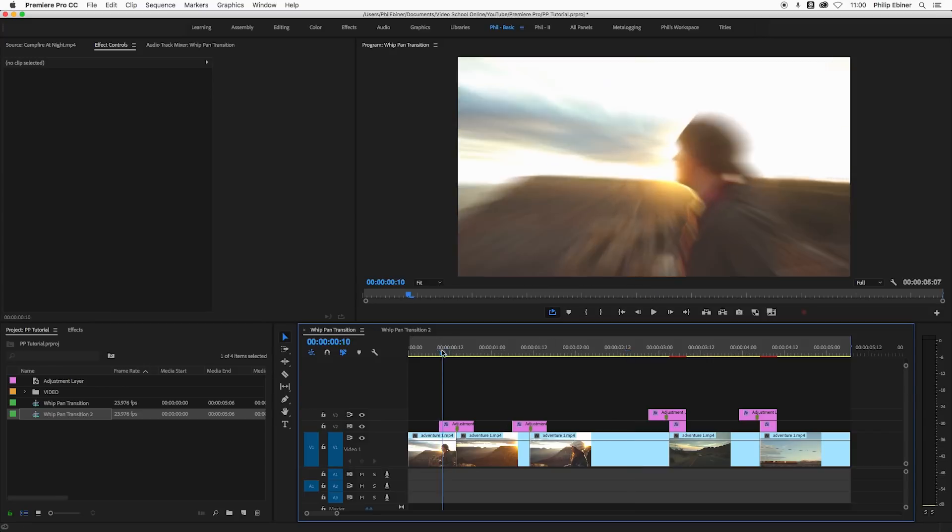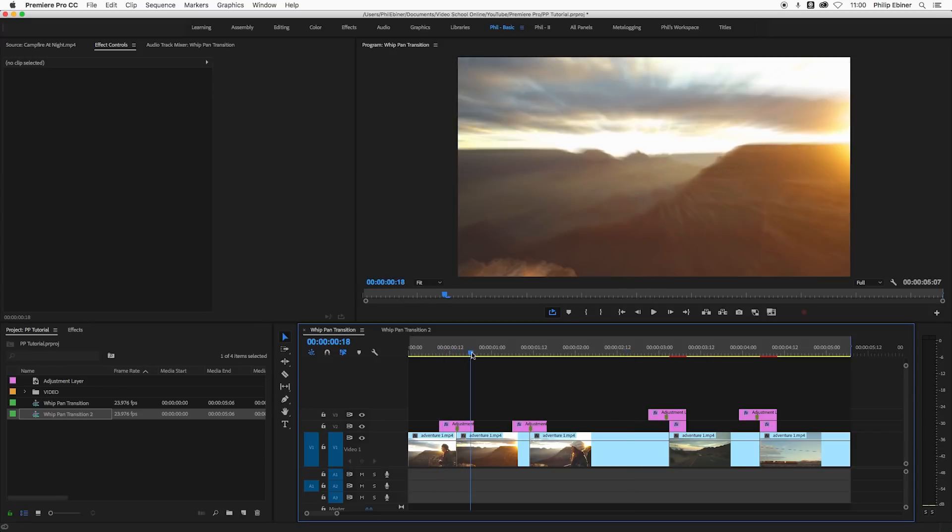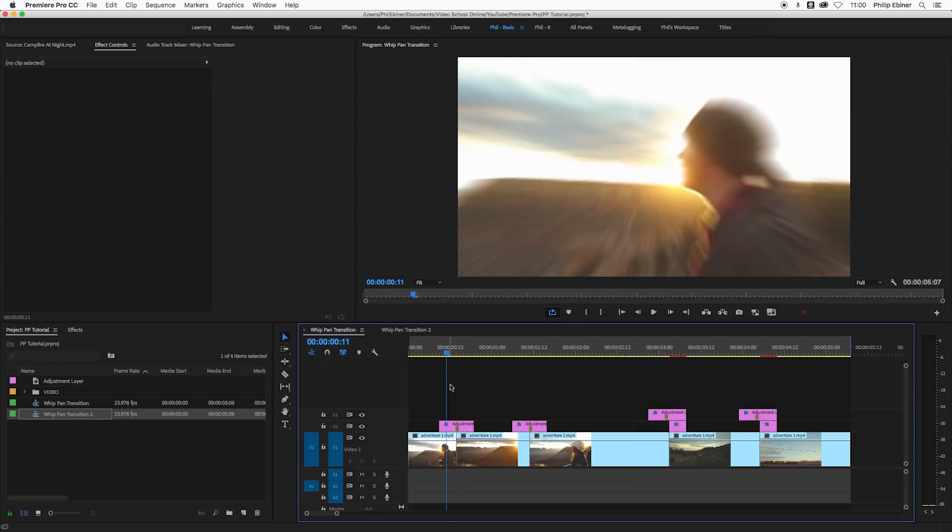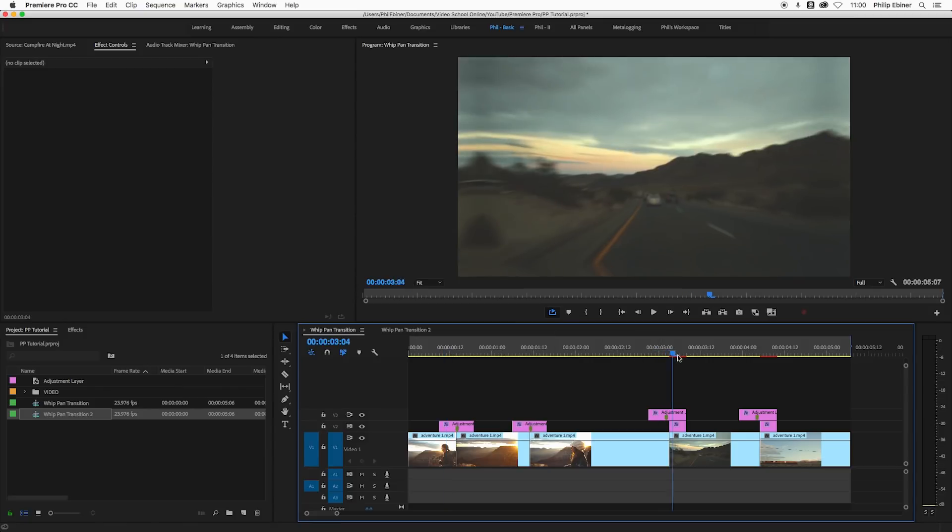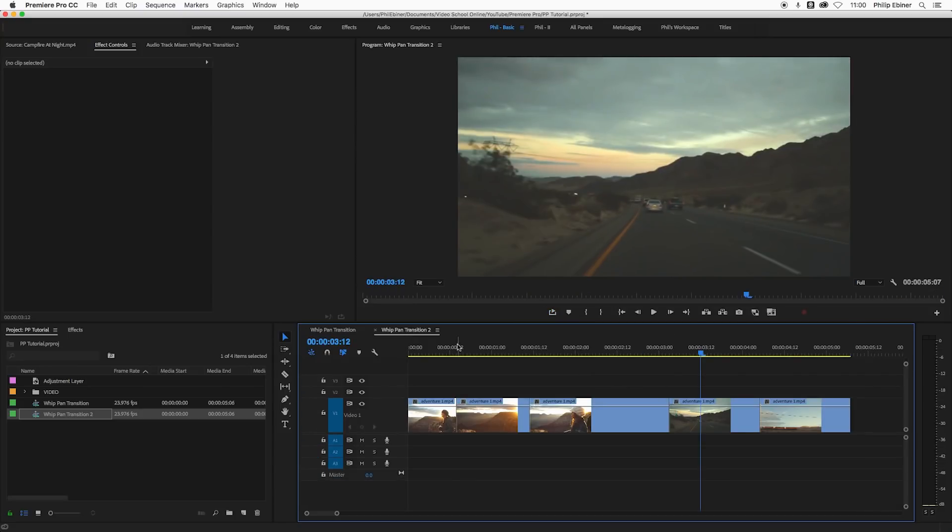The zoom in zoom out only needs one adjustment layer which is awesome because you can apply this to any transition, any hard cut between two clips. The next one is two adjustment layers which isn't too bad but it is a little bit more work.